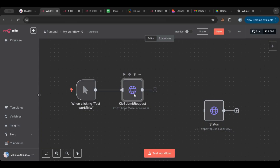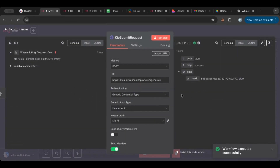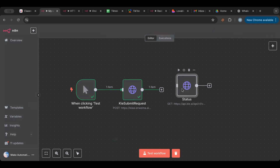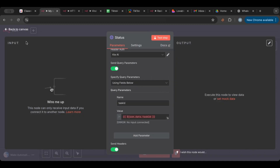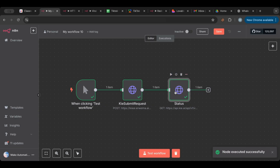After we send the request, I'm going to test it here. As you can see, it sent the request and gave us a success response, along with a task ID. Now, if we were to try to get the files instantly, it will not work, because it's going to take time for the video to be created. This is exactly why we need polling. I have another node here called 'status' which checks the status of the task.